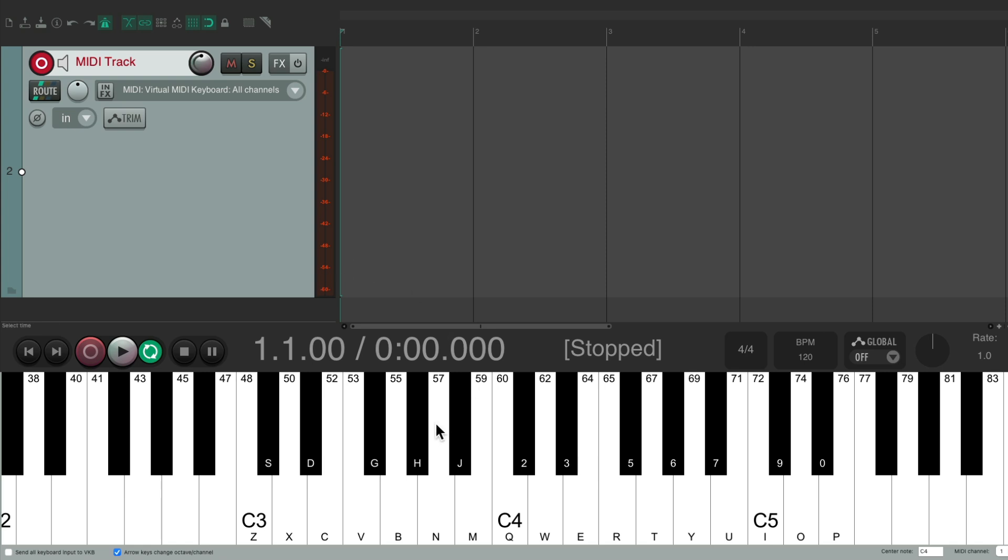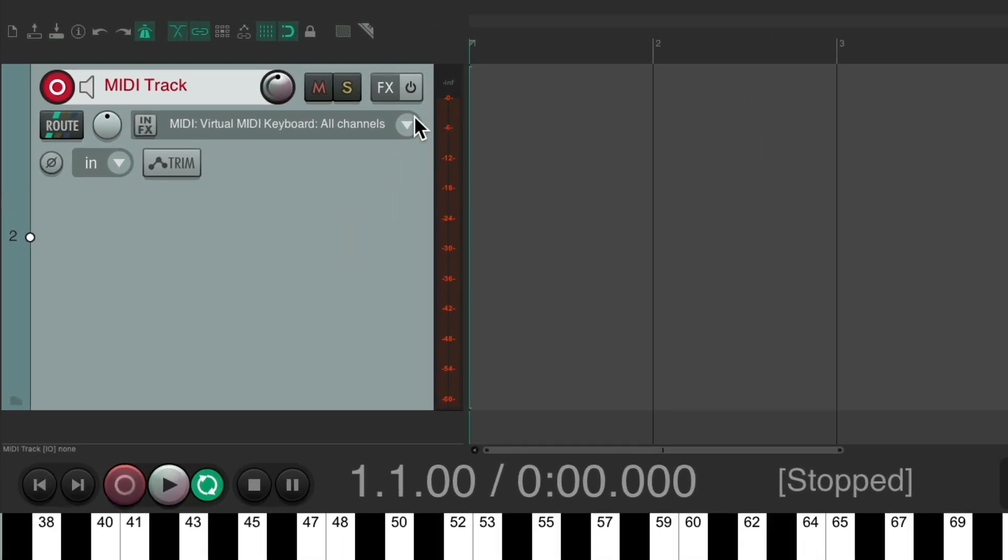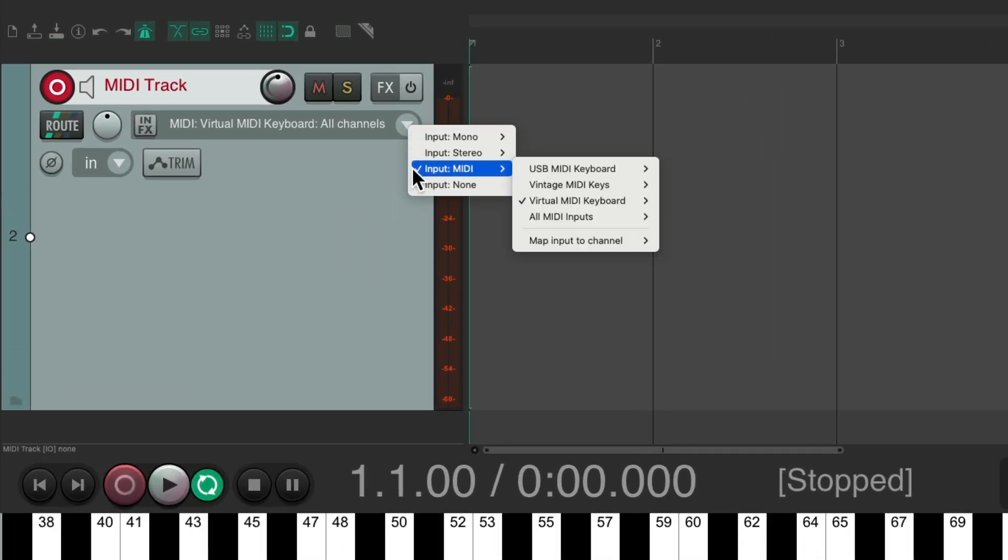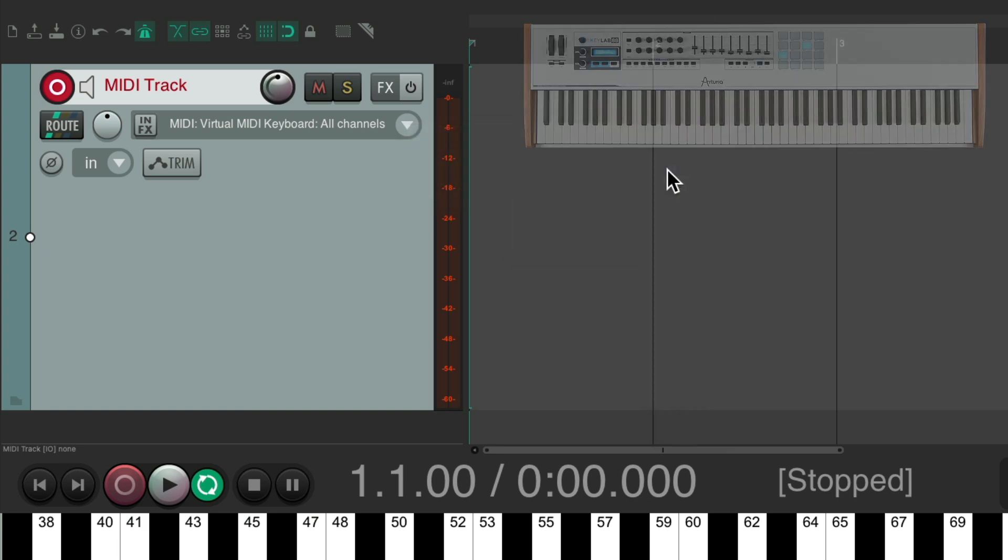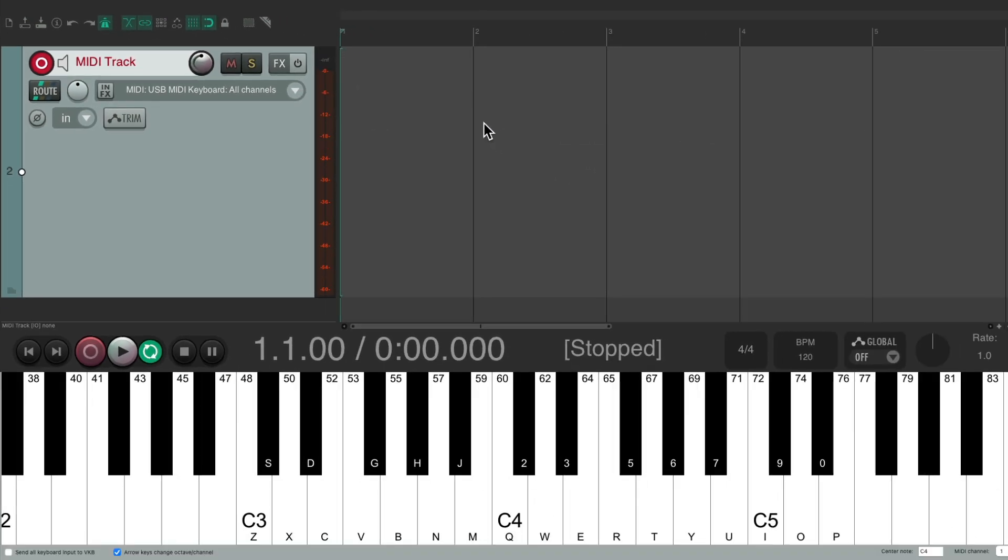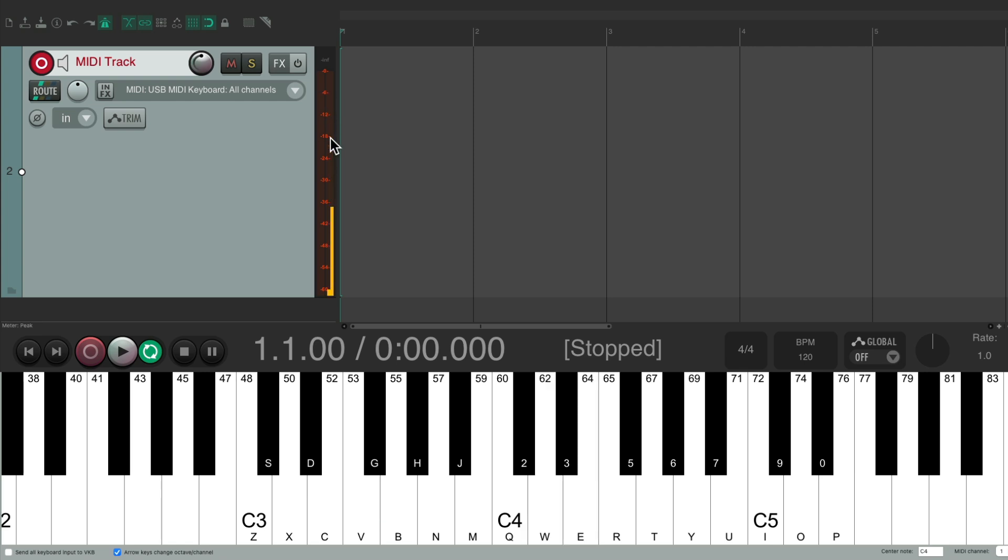But we could also use the virtual MIDI keyboard to see the input of our MIDI. So let's switch this to one of our actual MIDI keyboards. Let's use the USB MIDI keyboard. And if we play that keyboard, we see level on this meter. And again, we see it down here, which key we're playing. But again, we're not hearing any sound just yet.